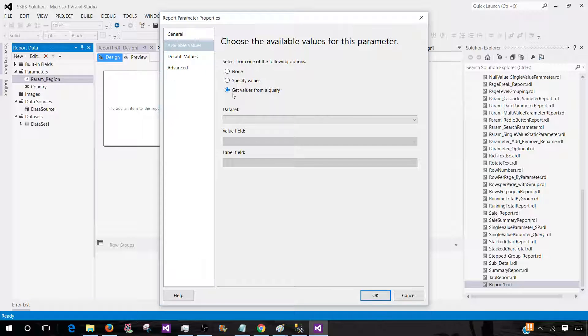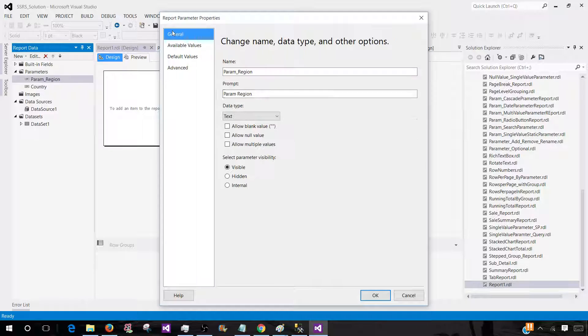The values for these parameters can be provided from a query, or you can set some default values or provide static values. You can go to parameter properties and set the available values by providing static values there. And if you would like, you can get the values from a query — if your values for the parameter are changing, it's a good idea to use get values from the query.